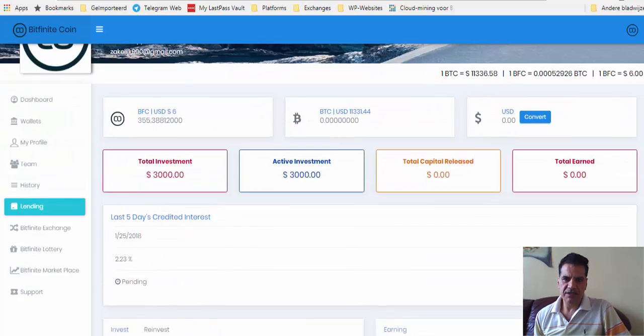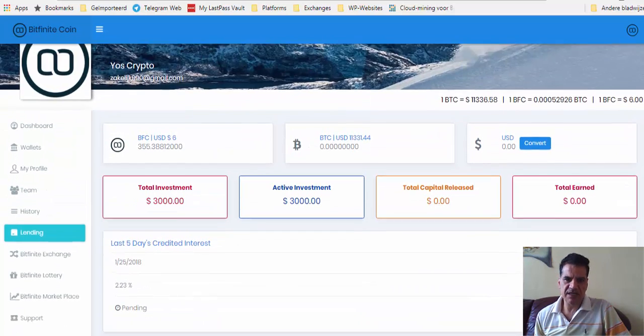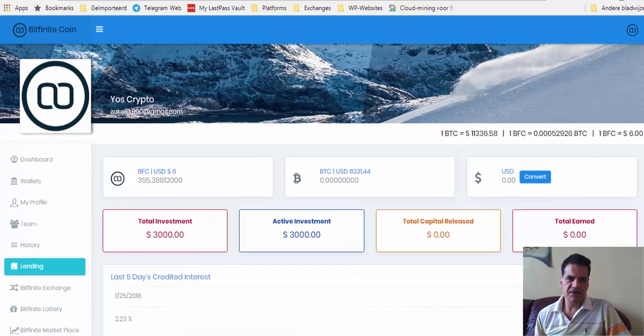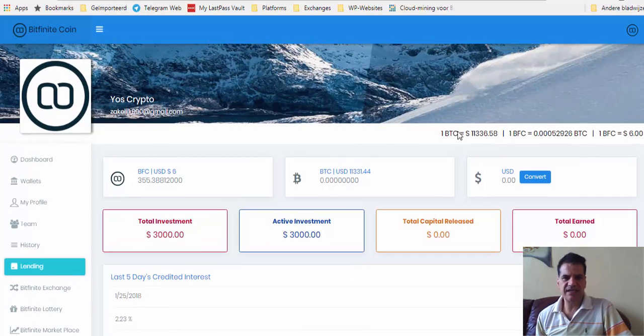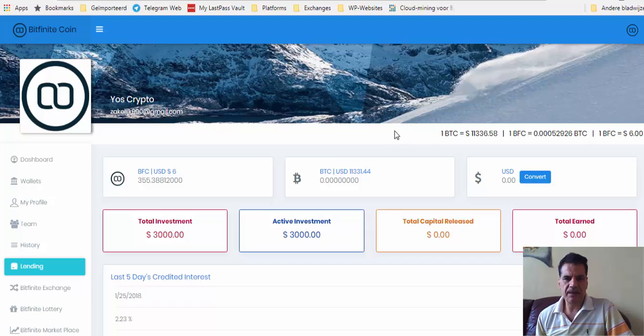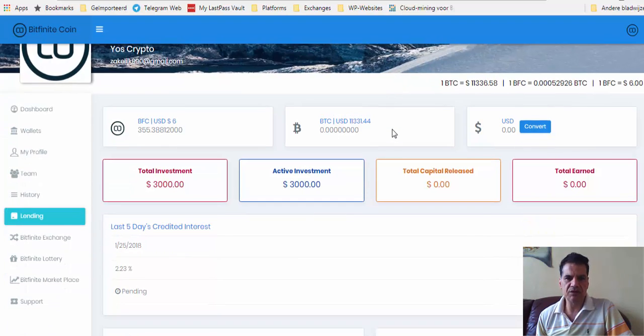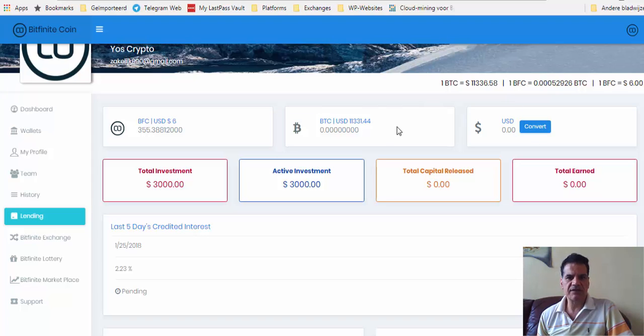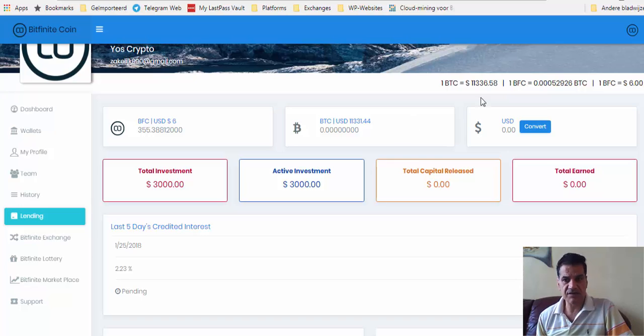Hello YouTubers, Just Crypto speaking. Today was the day that you could take part in the second batch of people who could lend their BFC with certain incentives. One of the incentives was the price is fixed at this moment for $6.